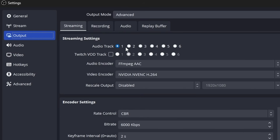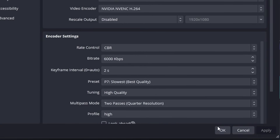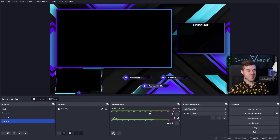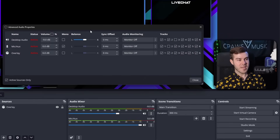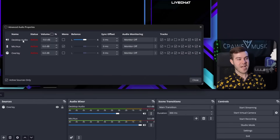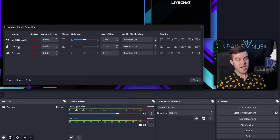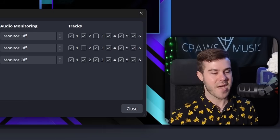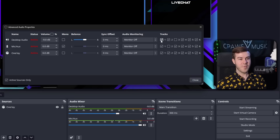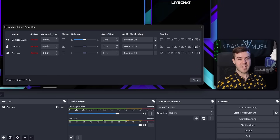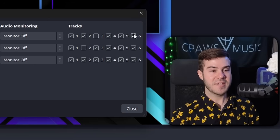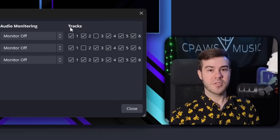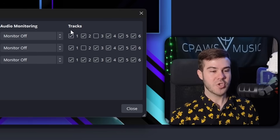When looking at the streaming setting, any audio set to audio track one is going to be sent to your Twitch stream live. We have six audio tracks total. We can break that down further by going into the audio mixer settings — click the little wheels — which brings up the advanced audio properties. You'll see all your different audio sources: desktop audio, microphone audio, and any other sources. There are actually six audio tracks being sent, and depending on how you have them set up determines what audio goes to which track.